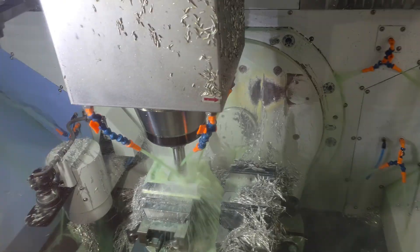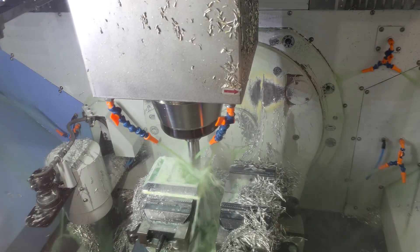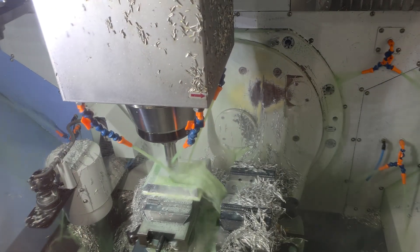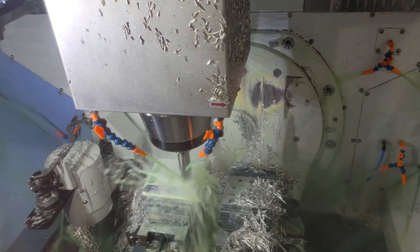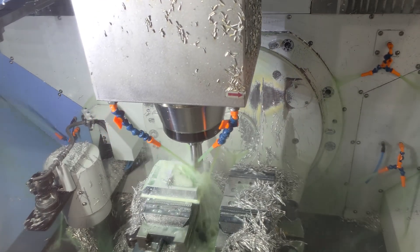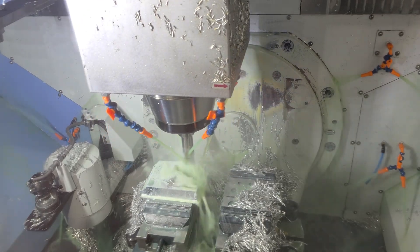Then, we machine your part from Billet Aluminum, right here in Utah. Your part ships in just a few days.